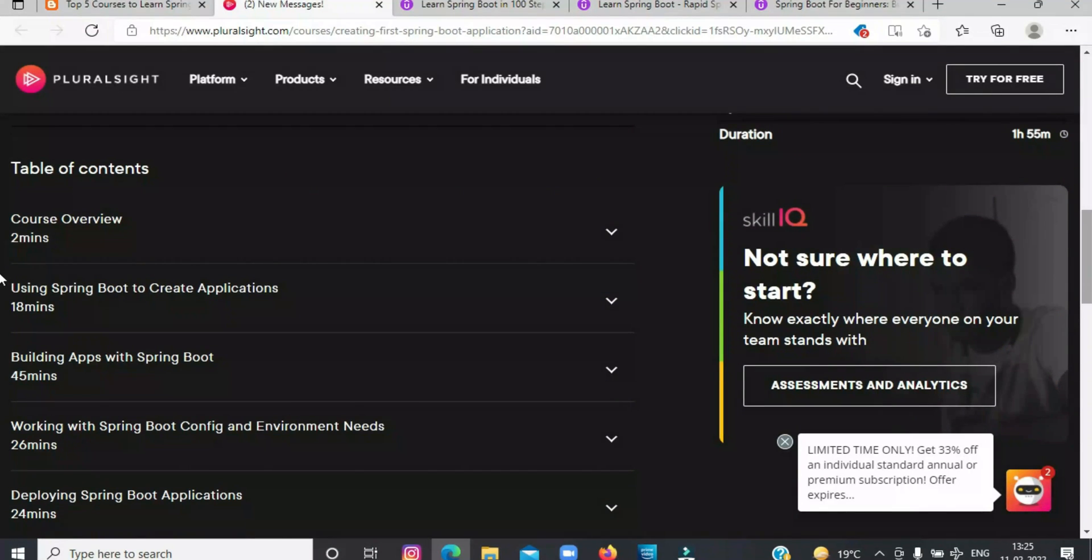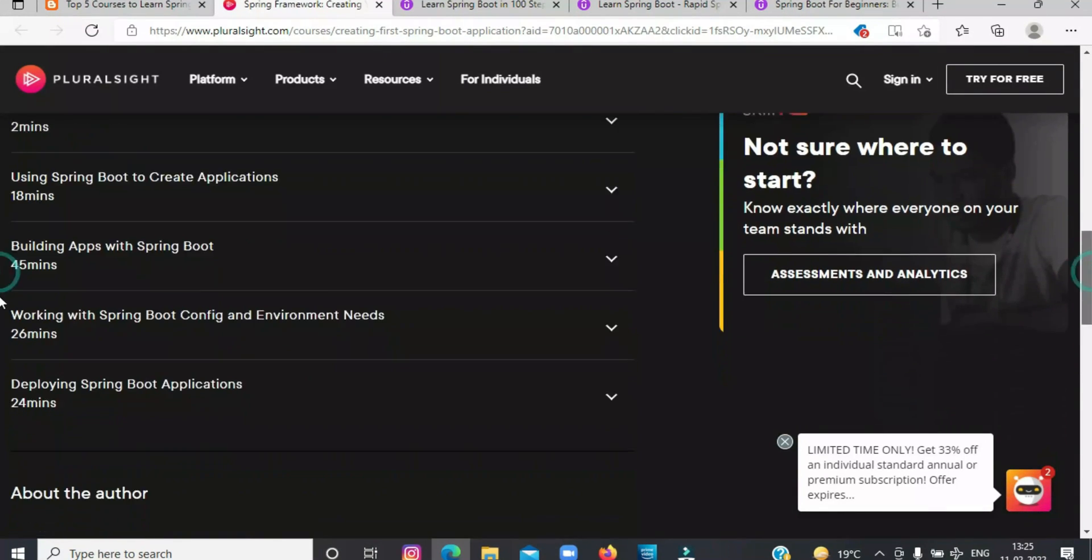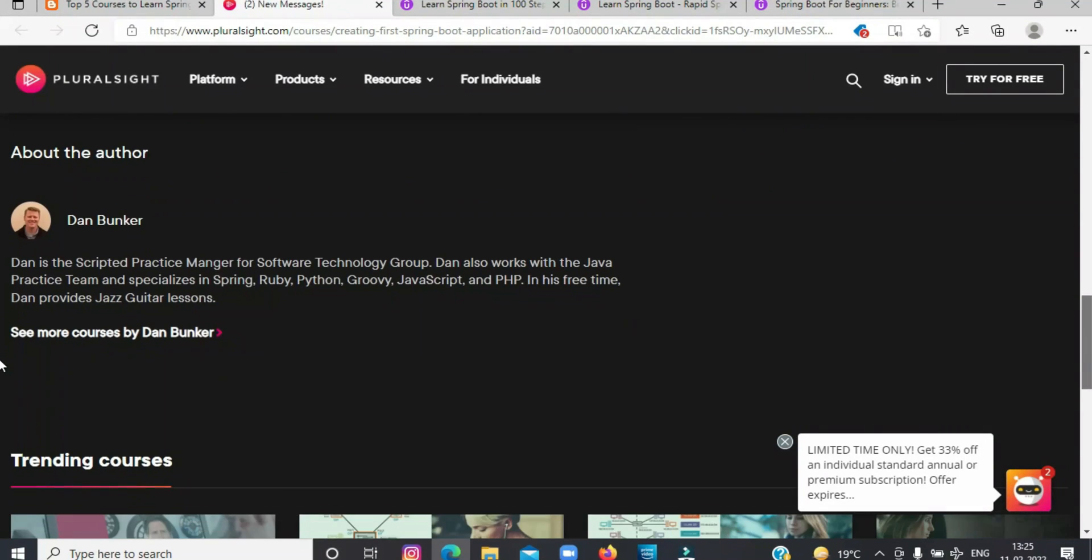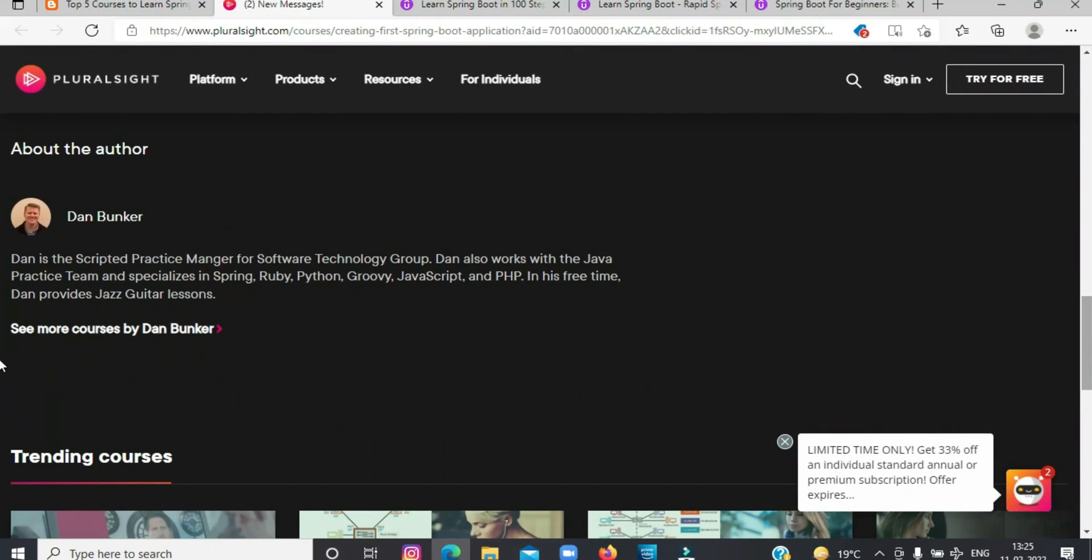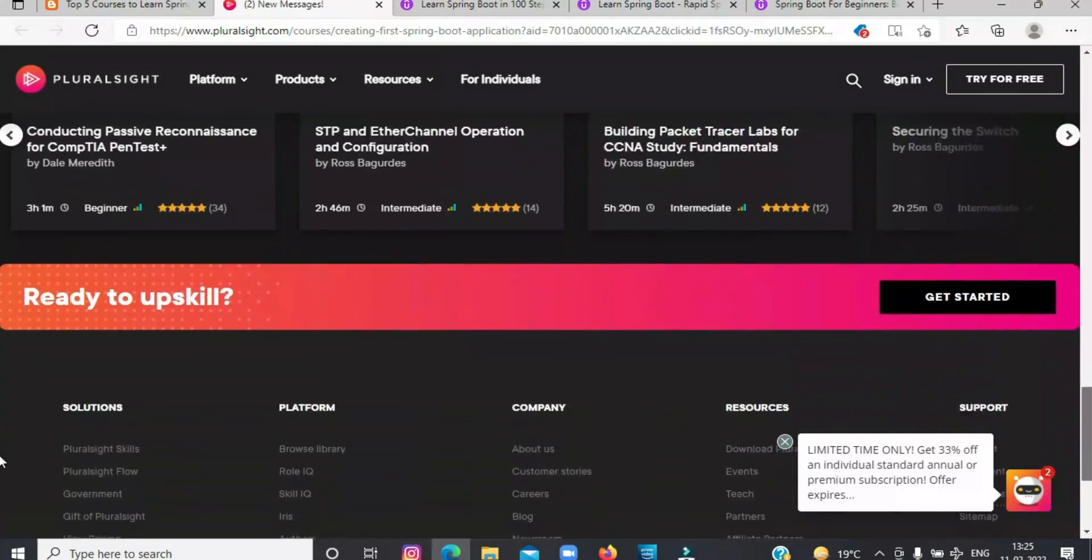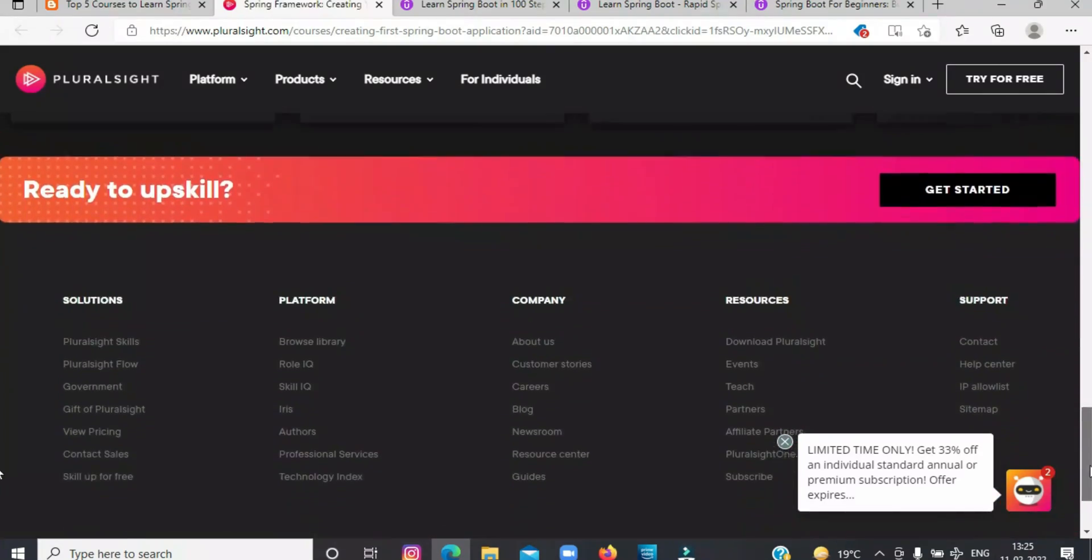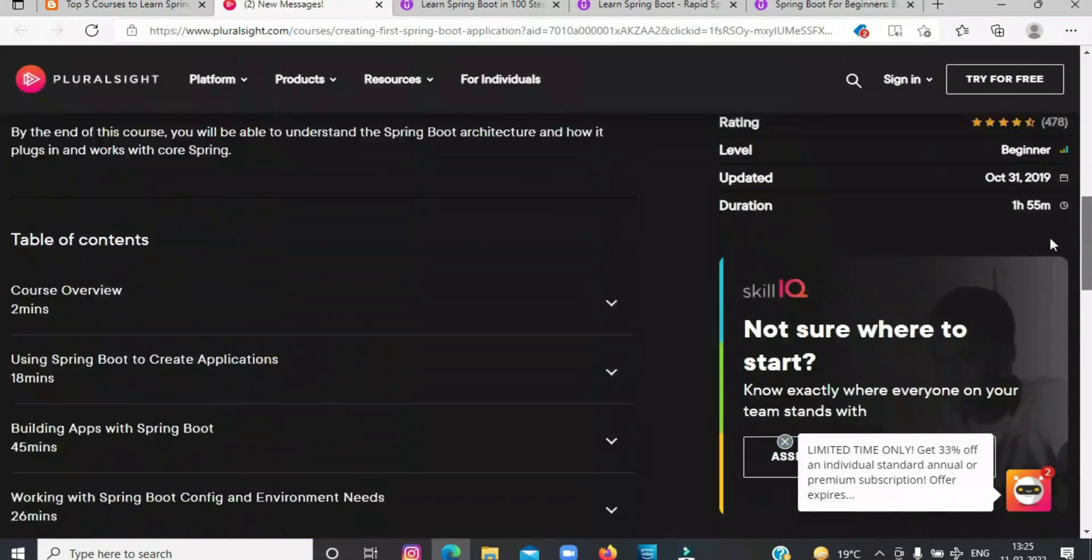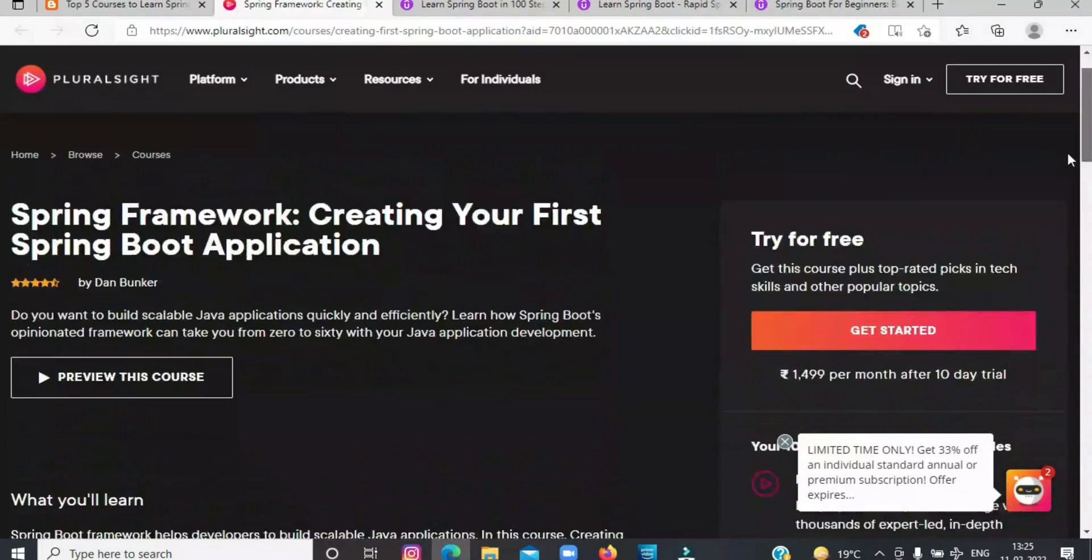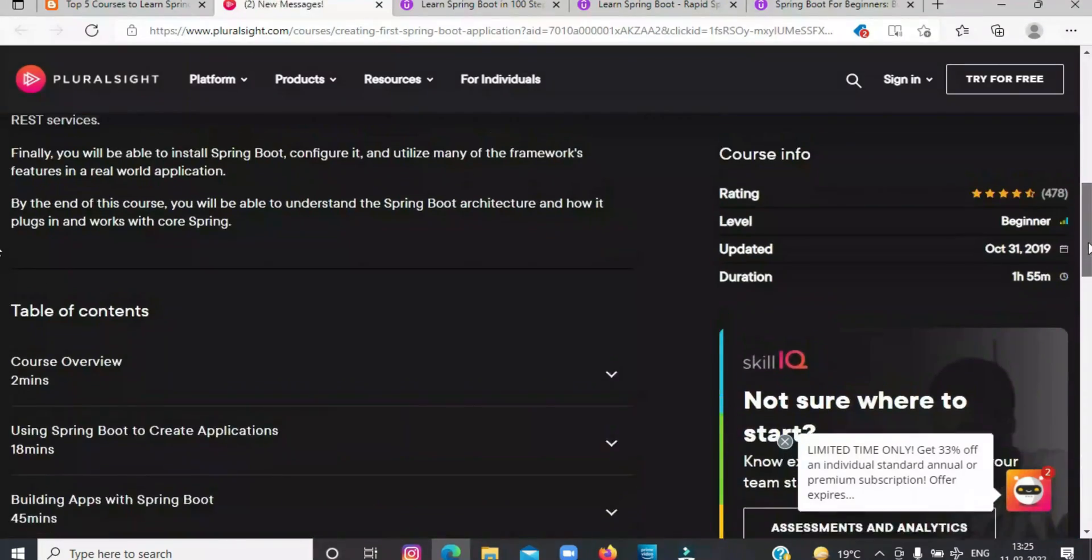In short, one of the best courses to learn Spring Boot for beginners. After completing this course, you should have a good idea about Spring Boot architecture and how it works together with Core Spring.